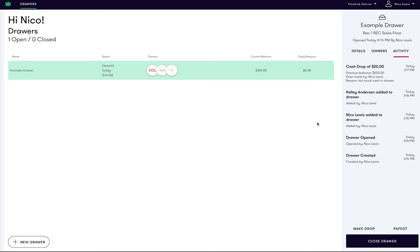Next, let's go over how to perform a cash payout. A cash payout is not the same as a cash drop. A cash payout is typically used when paying vendors, small bills, or when petty cash is needed.